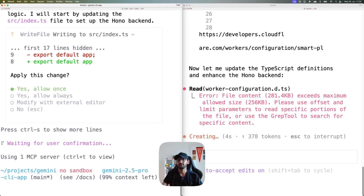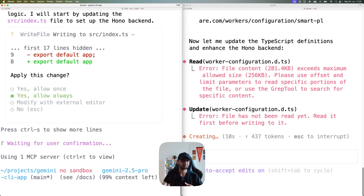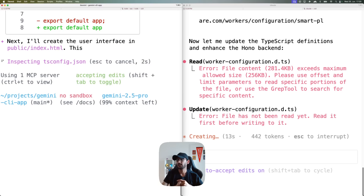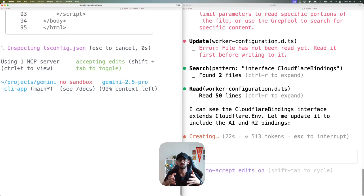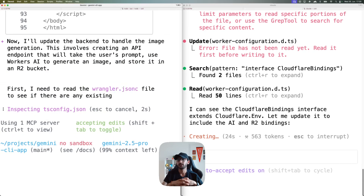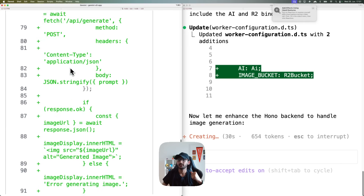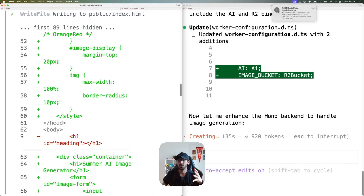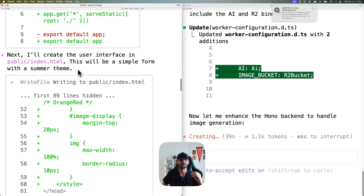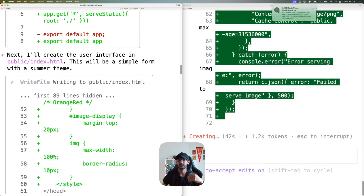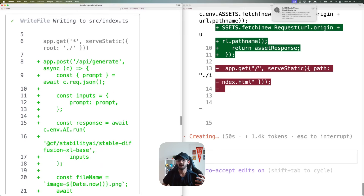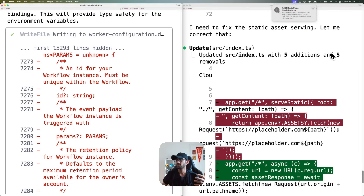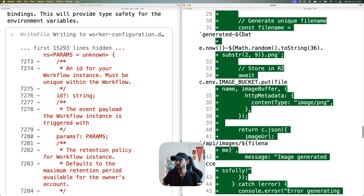Gemini is now asking me to update the index.ts file — I'll say 'always do it.' Both of them are now writing the code and will hopefully make the required changes and give us a good UI. I can see Gemini has created some UI in the index.html file, which is perfect. Since we're using static assets, we want the UI served from there. It has added the bindings and routes, which is good.